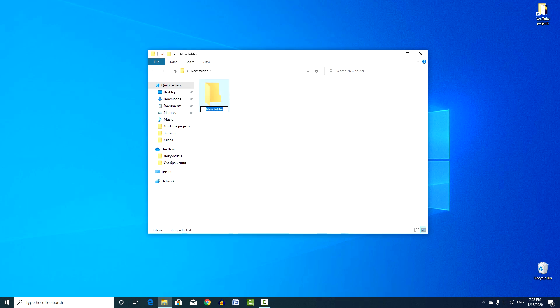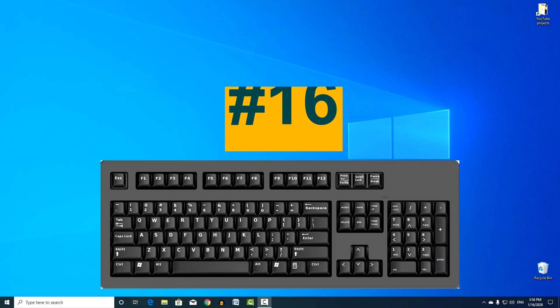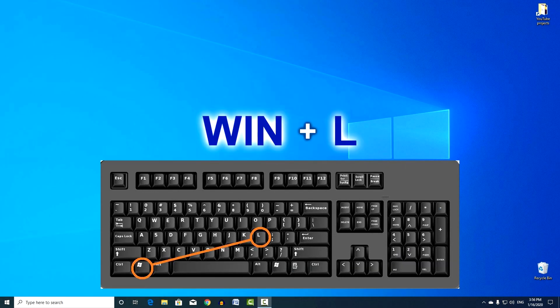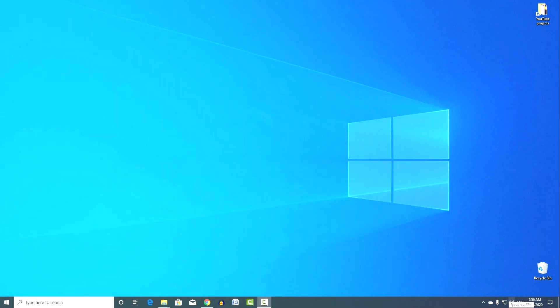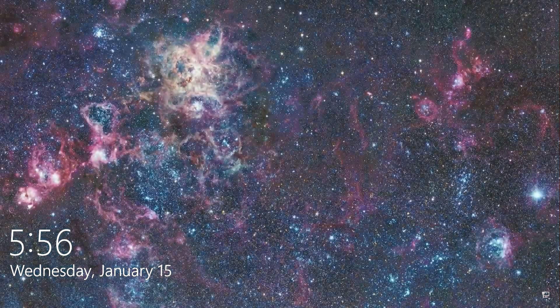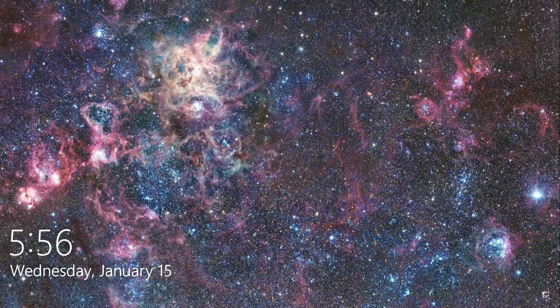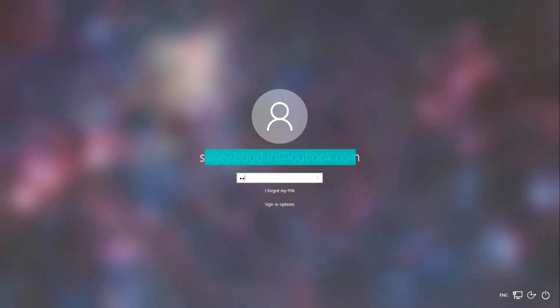And the last one. Combination number 16. Win and L. Quick exit from the profile. This combination will be useful if a password is set in your profile. By clicking it, you can quickly exit the profile and calmly move away from the computer for a while, completely without fear that someone else will see your work.